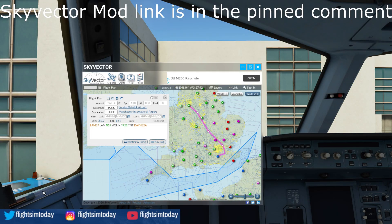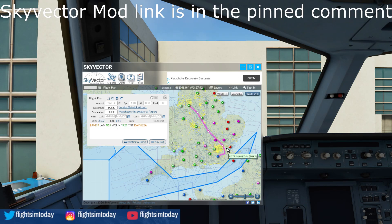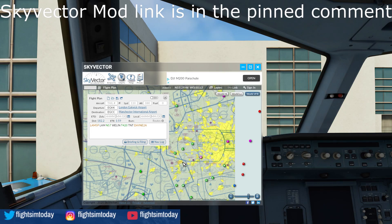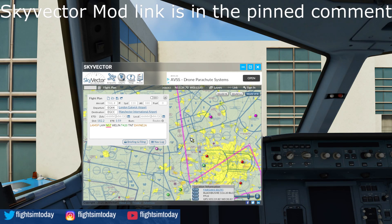Now we're in the sim with everything loaded up. Go up to the menus and click the Skyvector logo, which loads up a window. Paste your flight plan into here, select your type, departure, and destination, and paste it in — and that's it. You've got your flight plan going all the way from departure to destination in Skyvector. You can zoom in, it's no different from the regular site. You can do everything you can do with Skyvector — it's exactly the same. It's really neat to have Skyvector available within the sim.